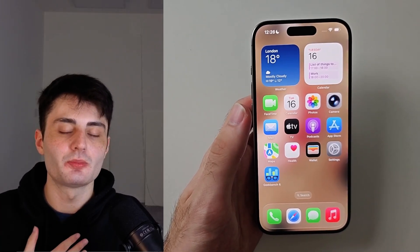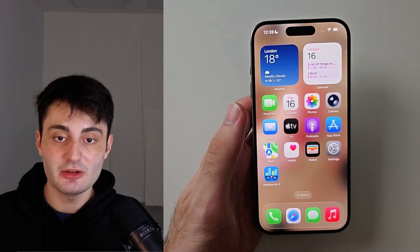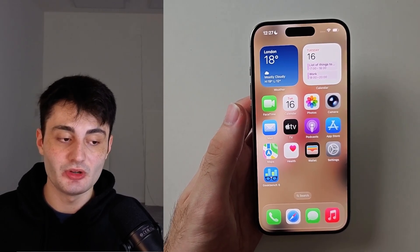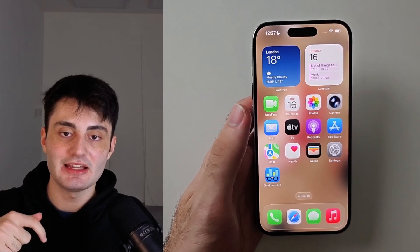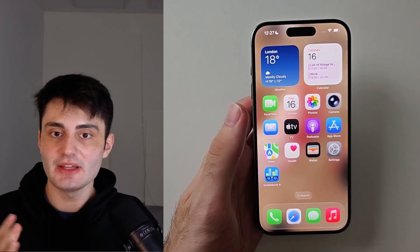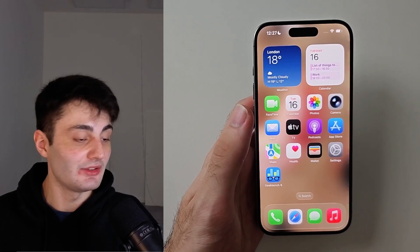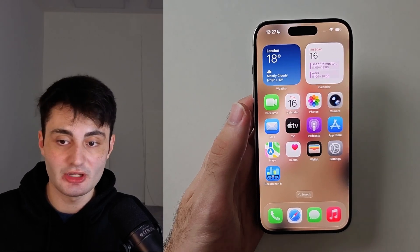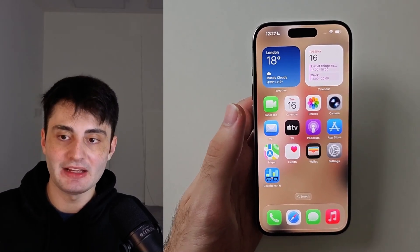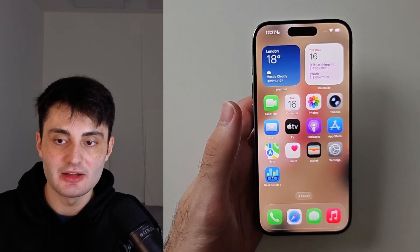YouTube are not promoting my videos like they used to, so if you found this video useful, it would mean the world to me if you hit the like button down below and just left a comment saying this video was useful or this video helped me out. And if it didn't help you out, leave a comment with your concerns and your issue and I will try and get back to you. Have a nice rest of your day. Bye-bye.